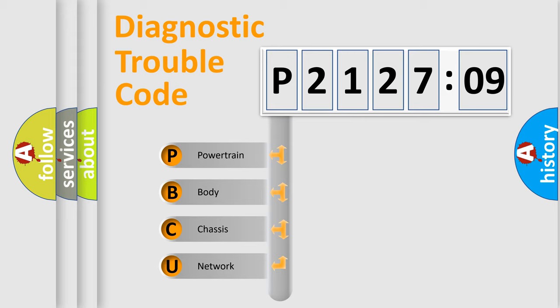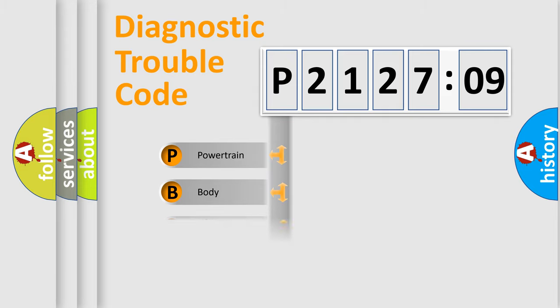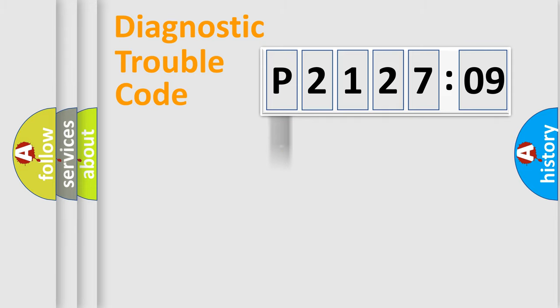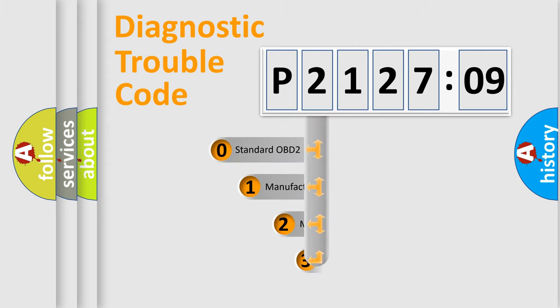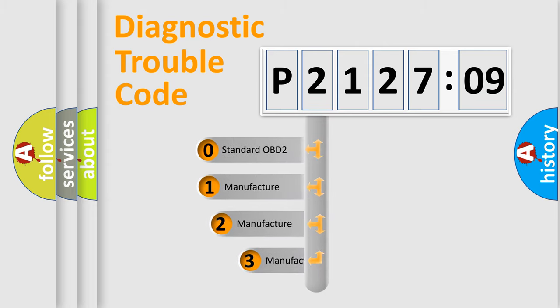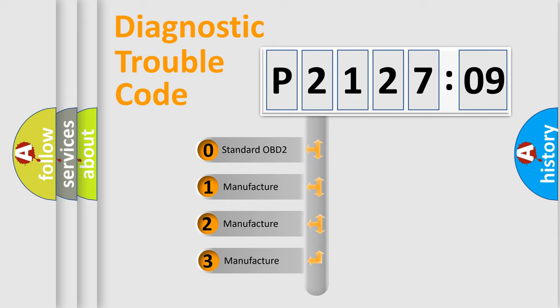We divide the electric system of automobile into four basic units: Powertrain, Body, Chassis, Network. This distribution is defined in the first character code.